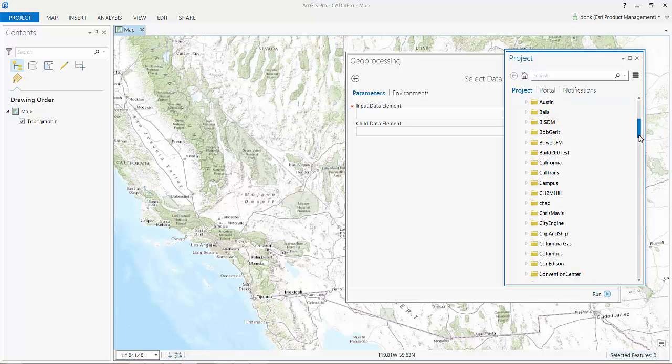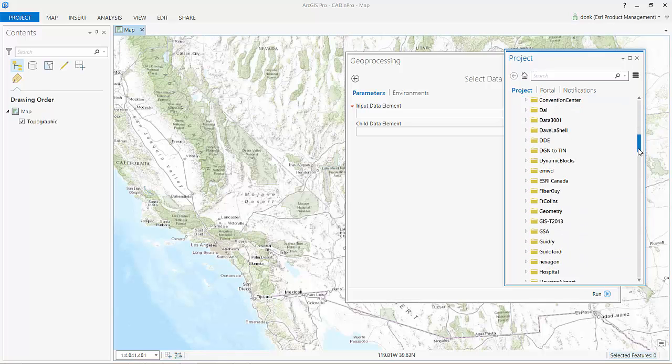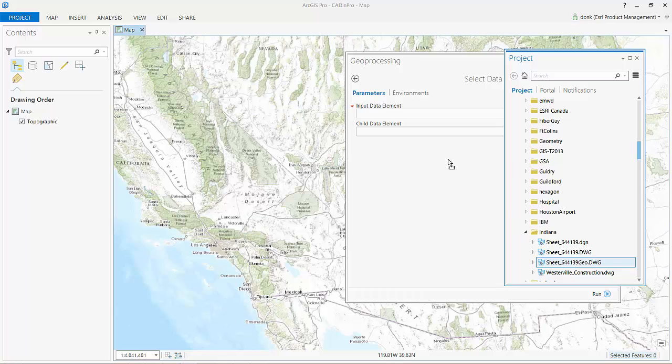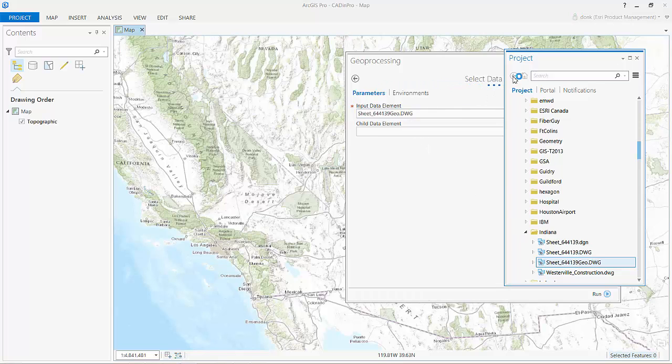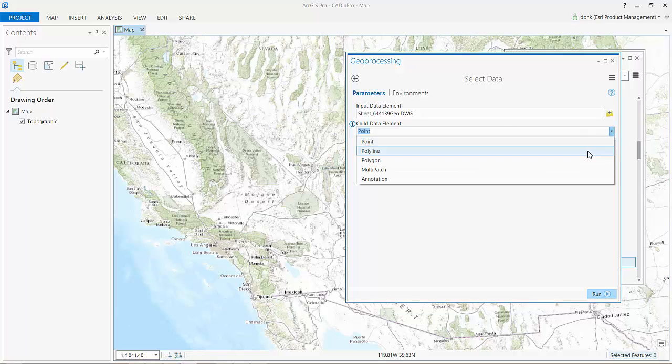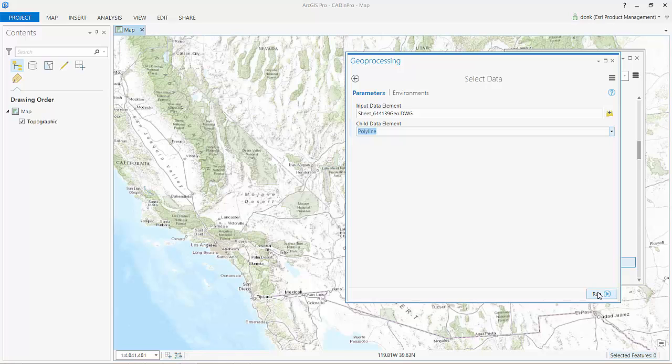CAD files are treated in ArcGIS desktop as feature datasets containing feature classes. When I invoke this tool within a map, the result is added back to my map as a map layer. In this case, I will add the same polylines I have been to this new map.